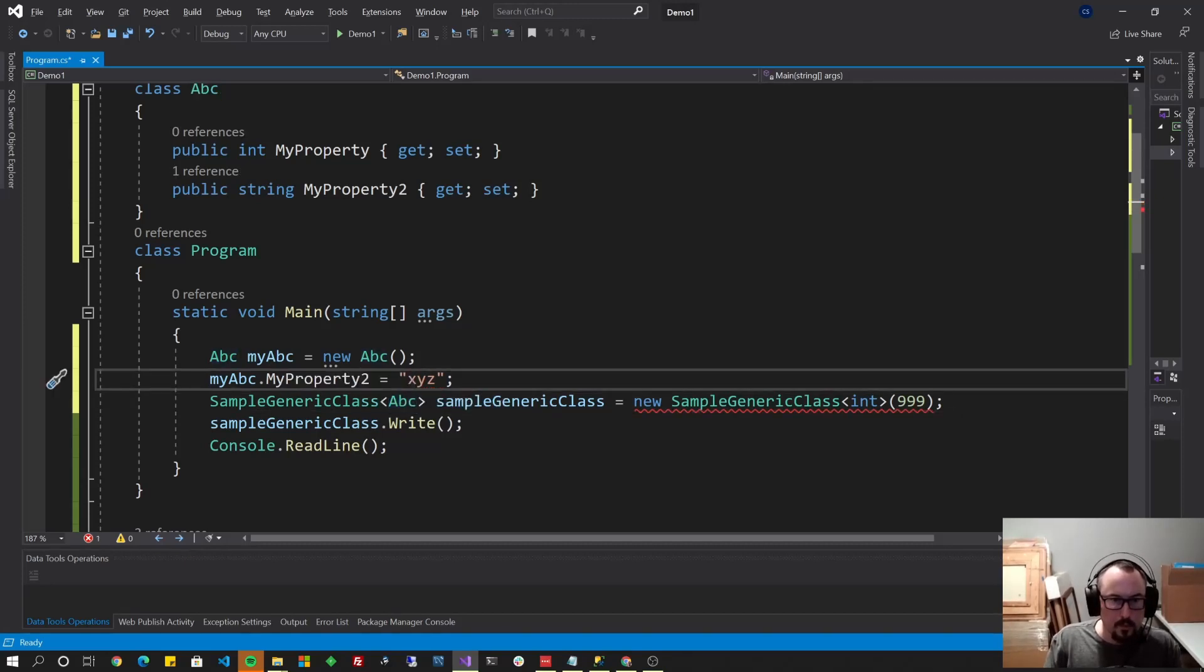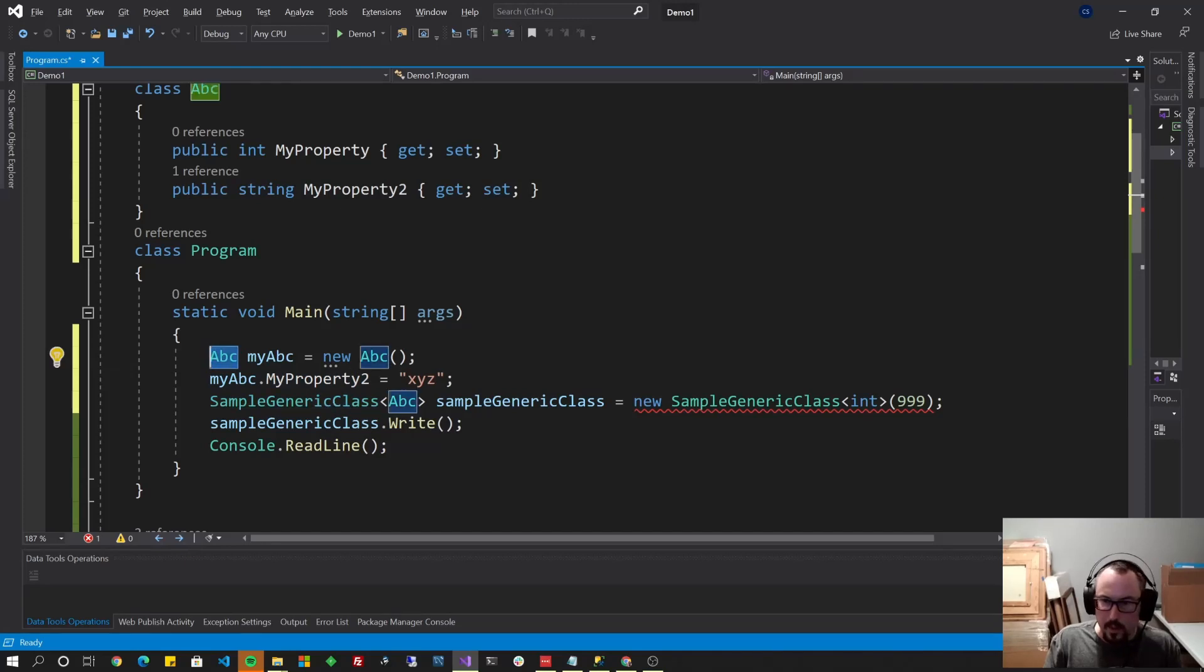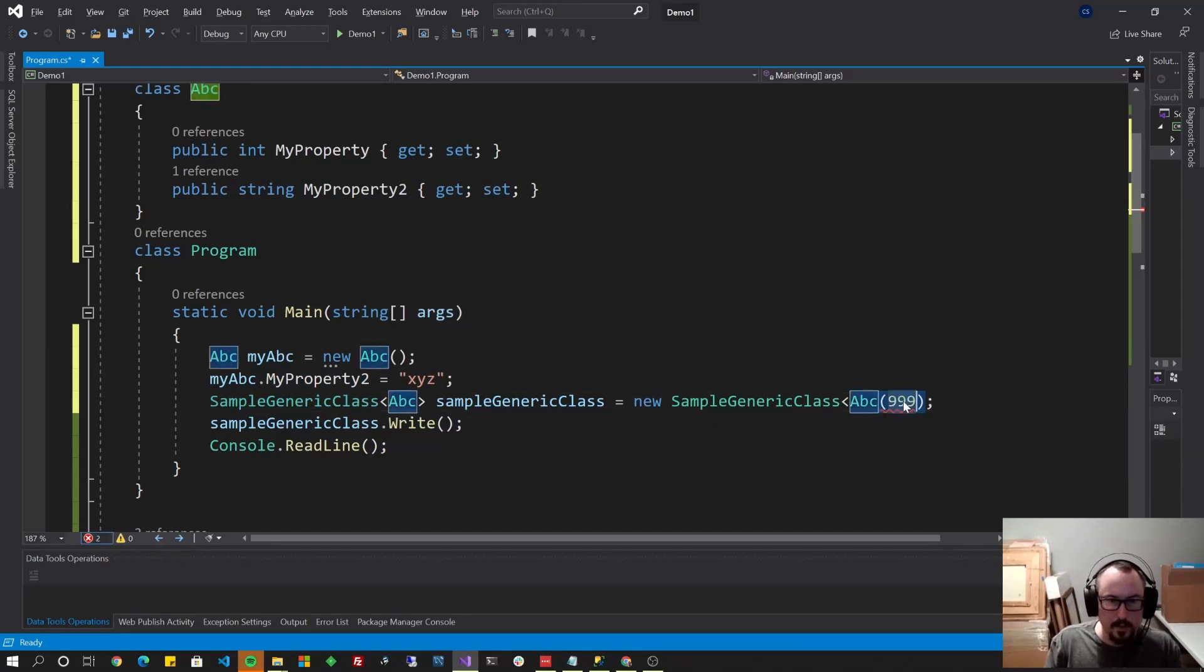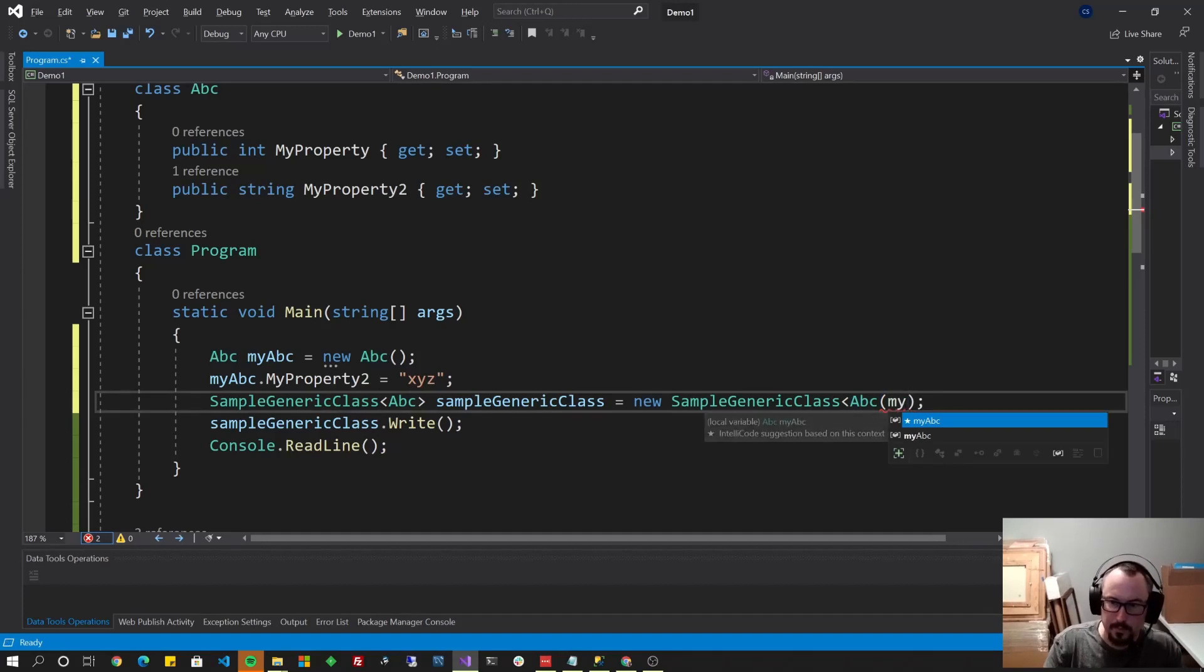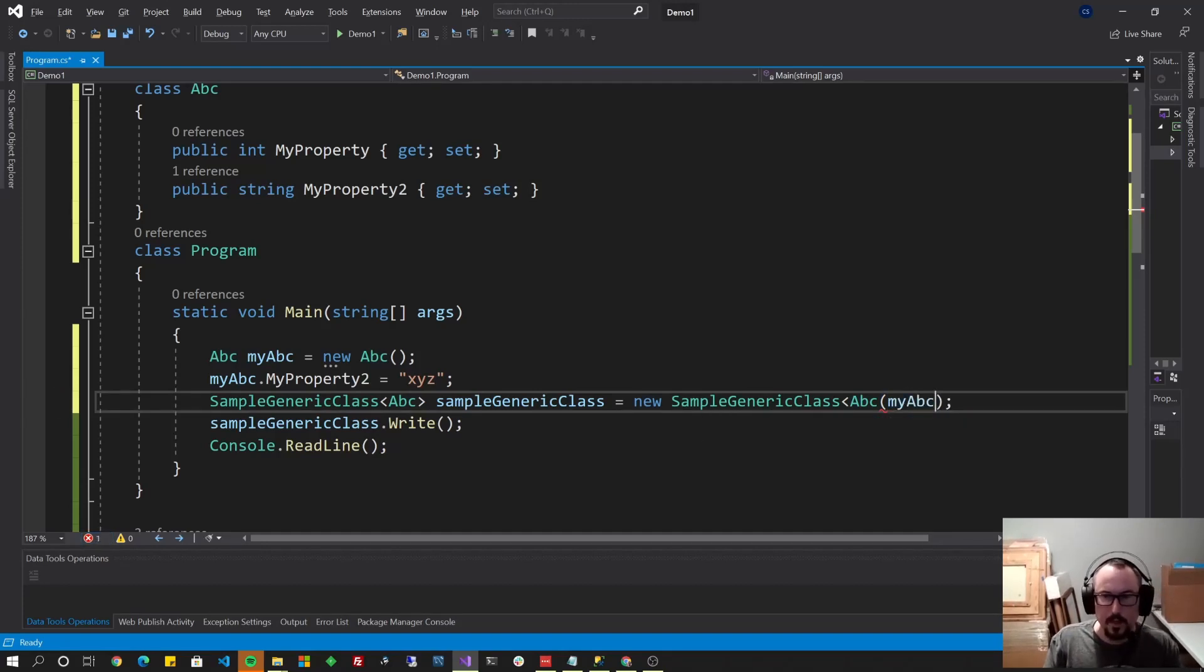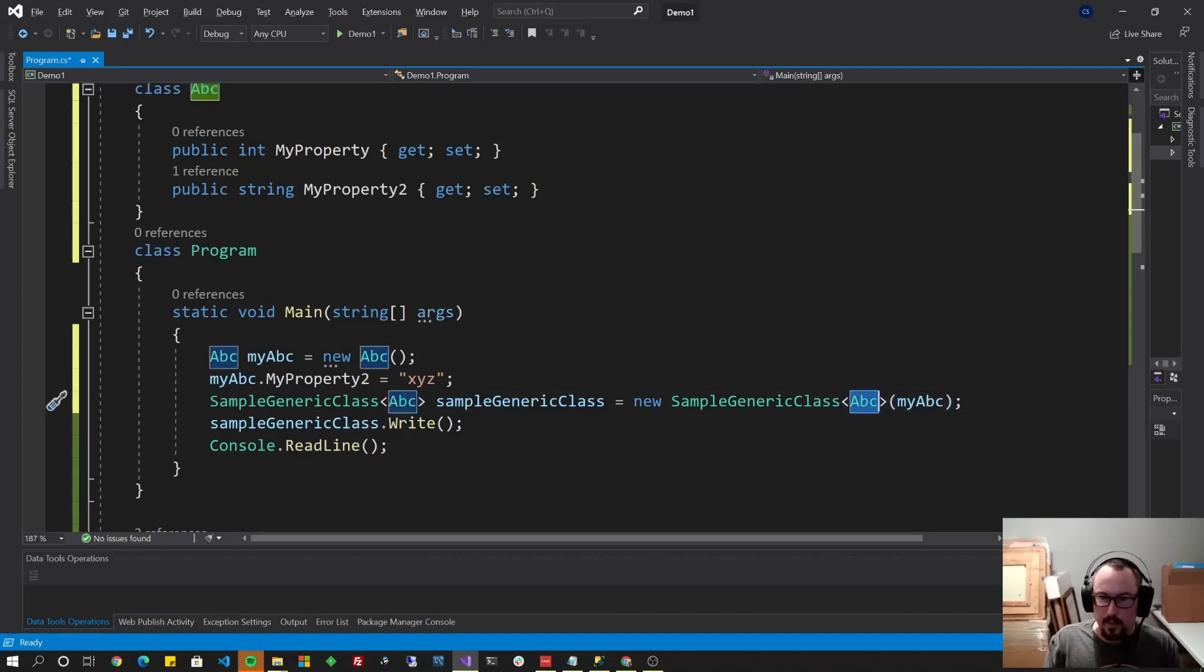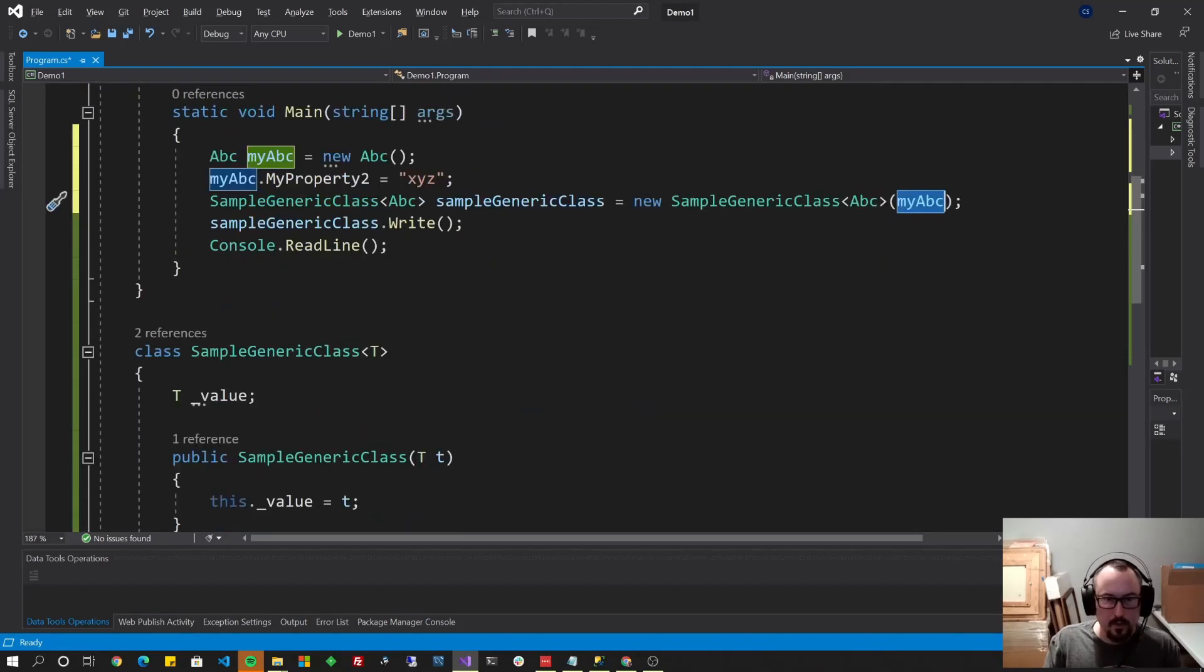So let's do, instead of int, we do ABC. And instead of 999, we do my ABC. So now you can see, we're telling it that the type of the class is going to be ABC, and passing my ABC to the constructor.